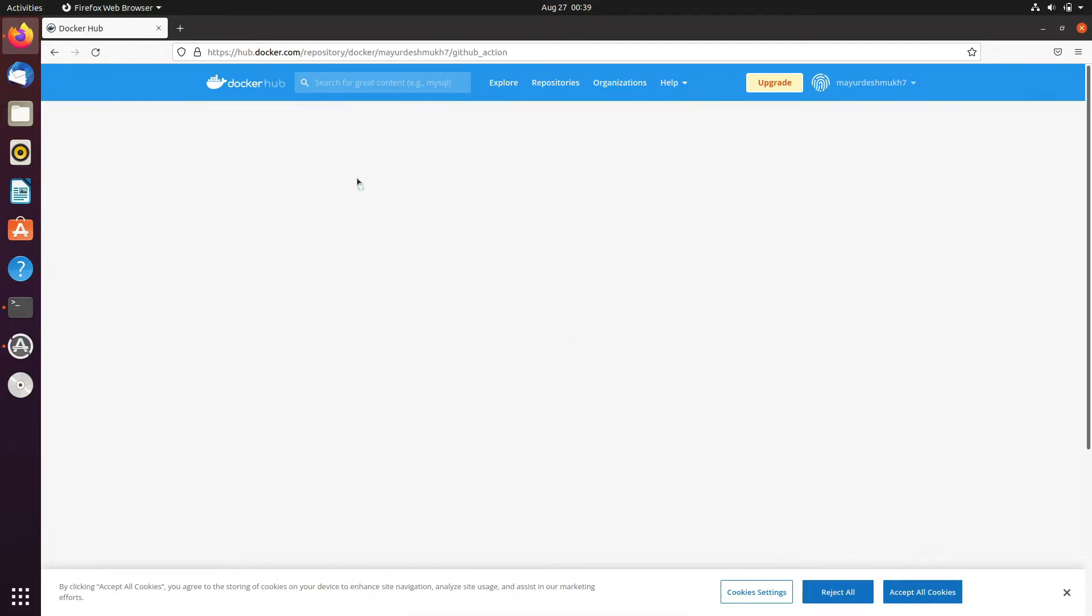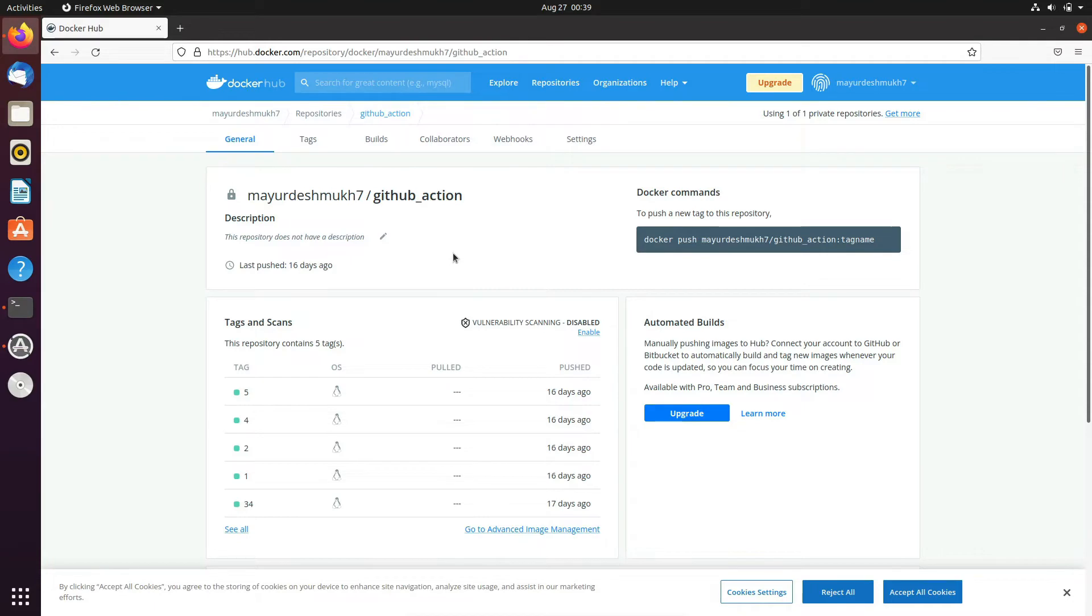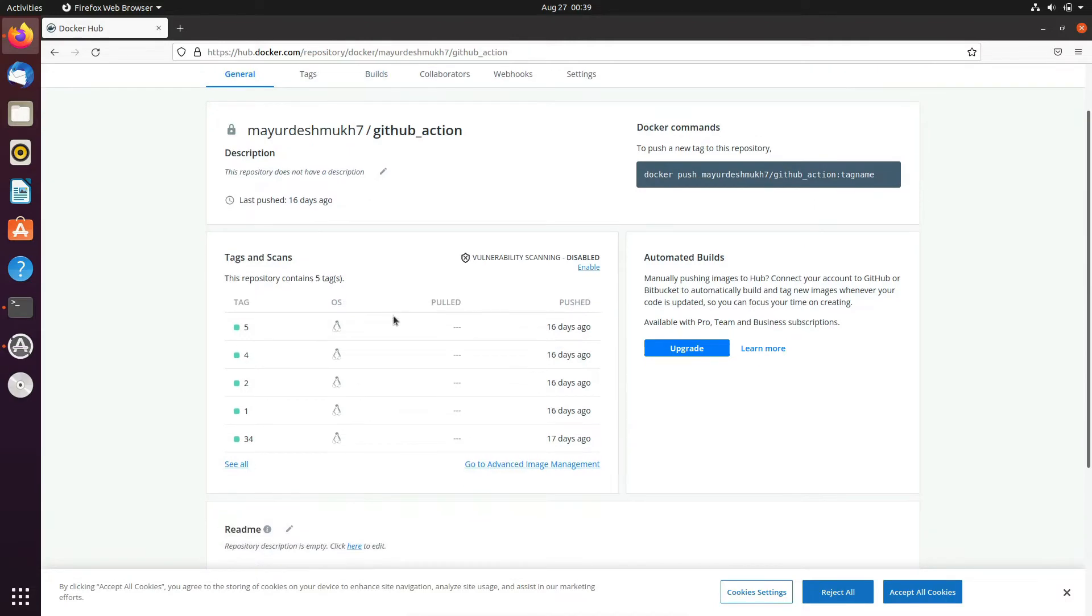Let's check the detail of private repository. Here you can see that there are different tags and for the private repositories you have to provide some kind of authentication like you have to provide passwords or you can provide tokens.